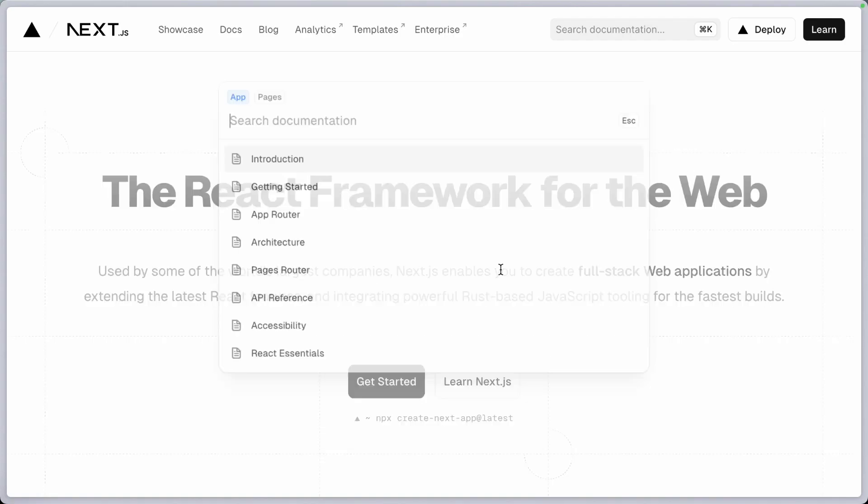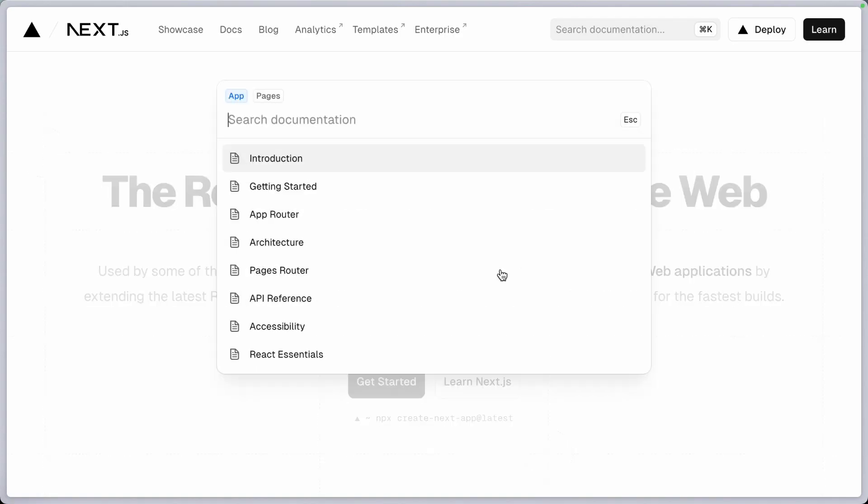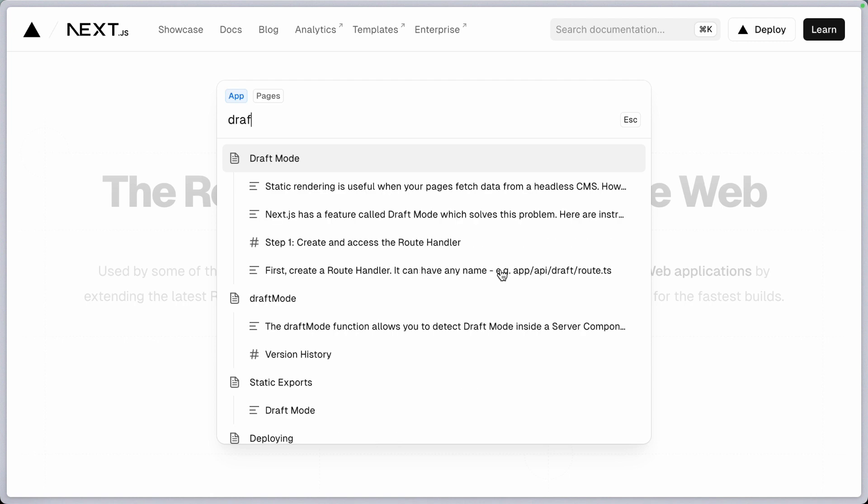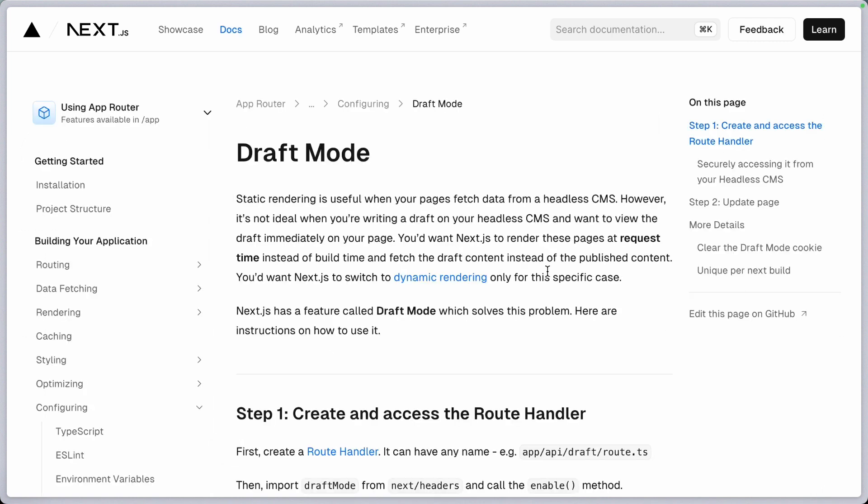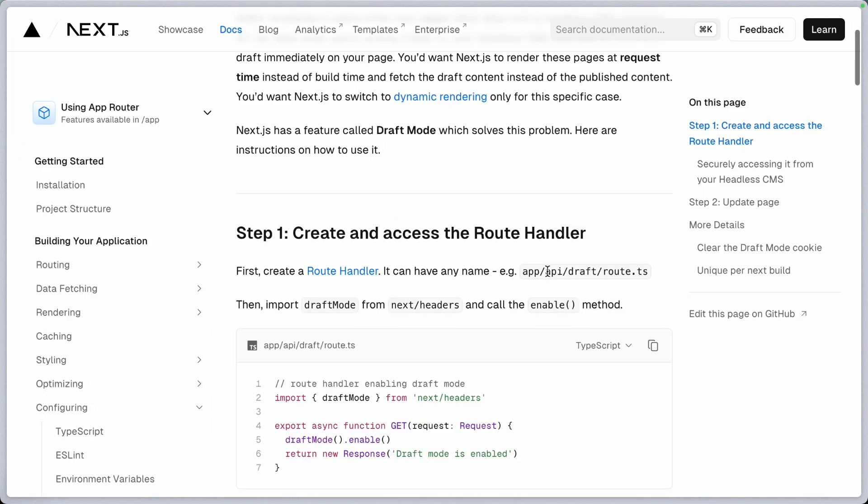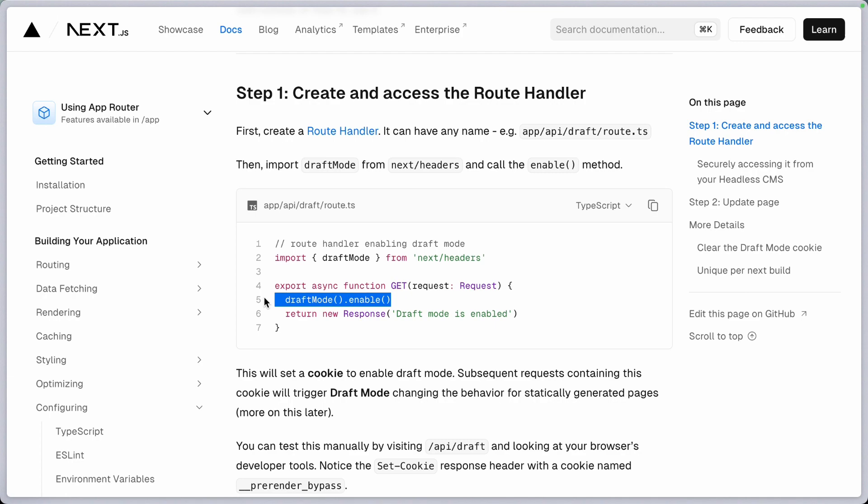Let me show you a cool alternative. Next.js has a cool feature called draft mode. Definitely check out this documentation page to learn more and let me show you how we set that up with the KeyStatic website.